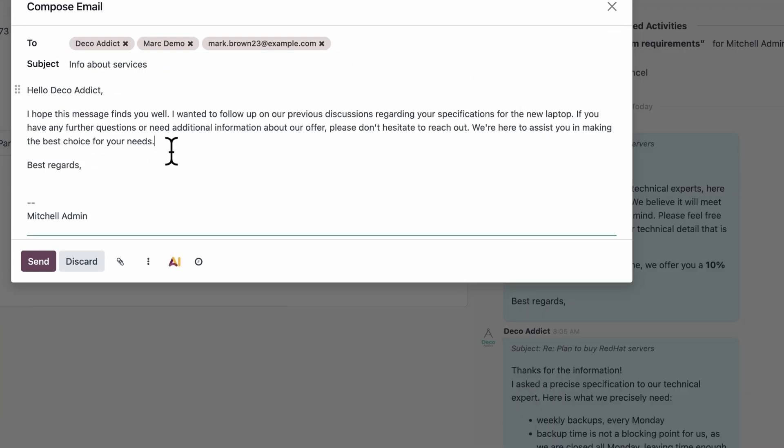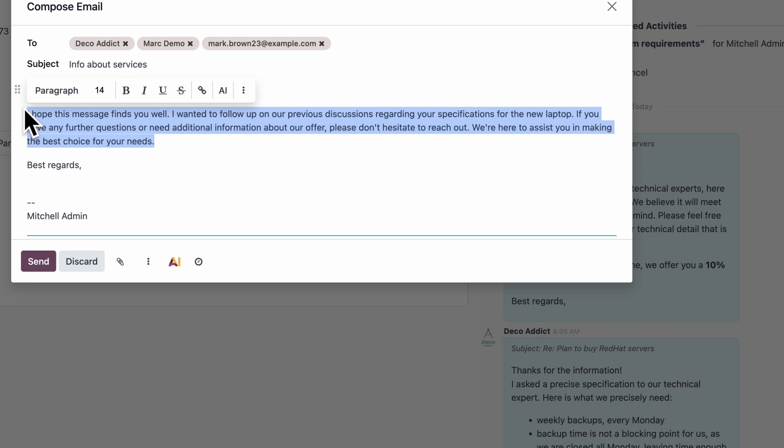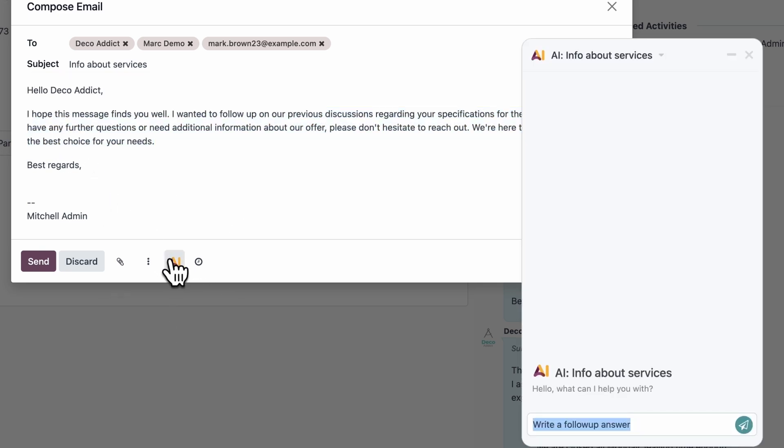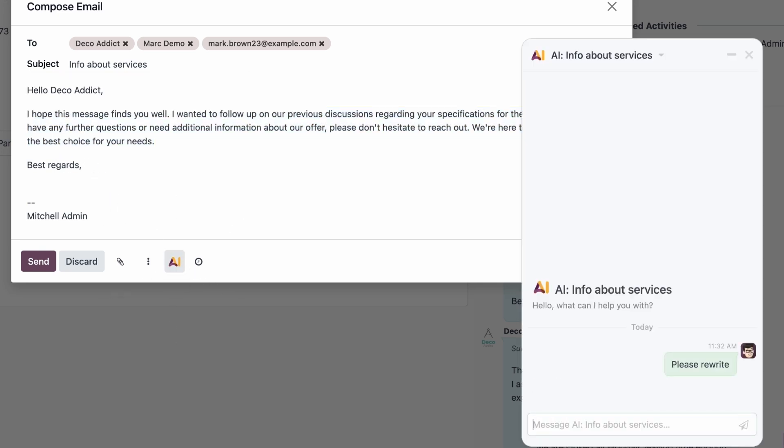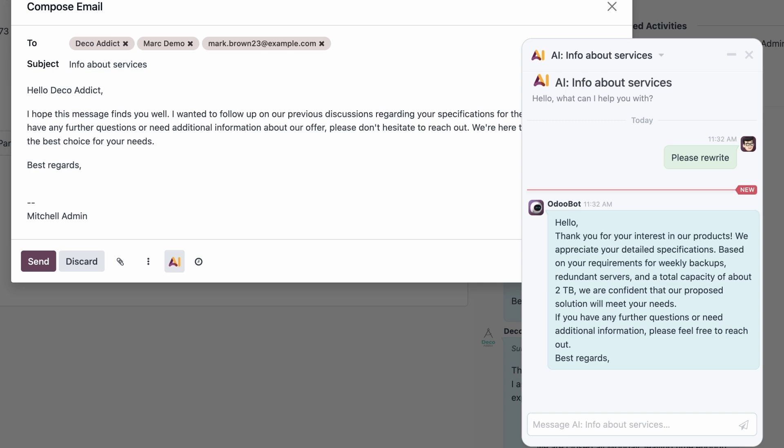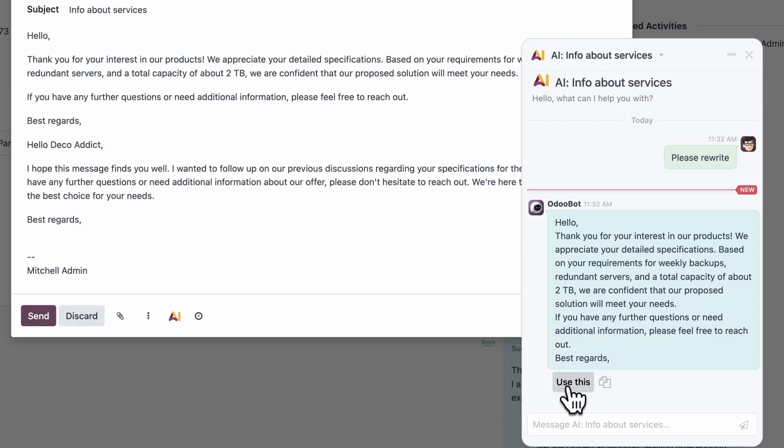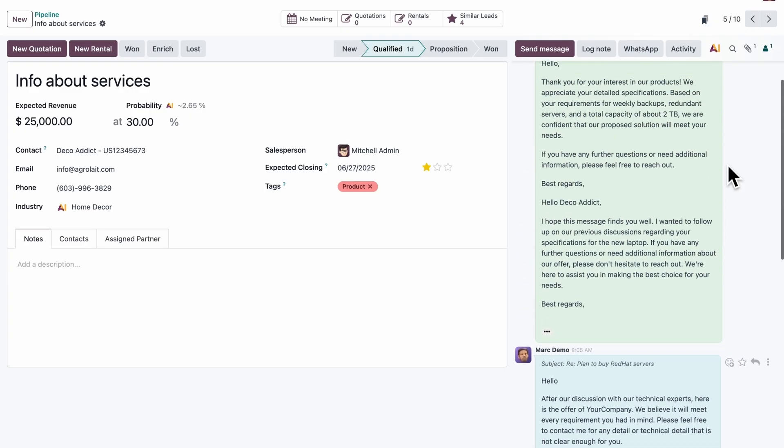And when you're about to reply to a lead, Odoo reads the full context, drafts a message for you, and your reply is written for you. One extra click just to improve it, and sent.